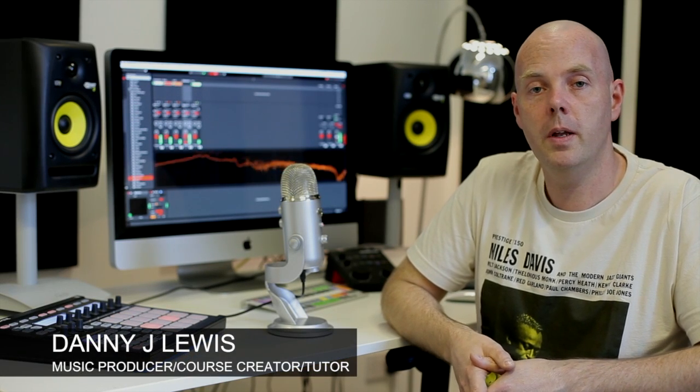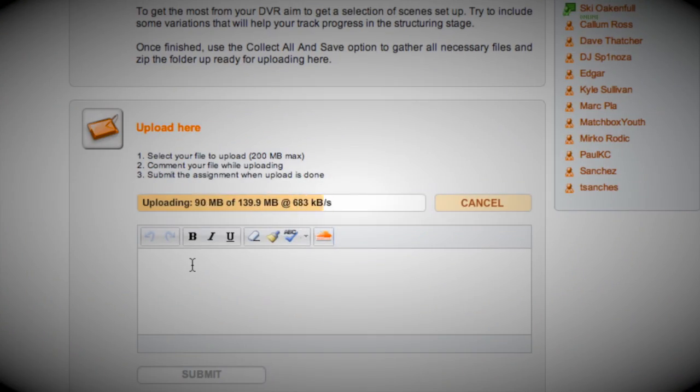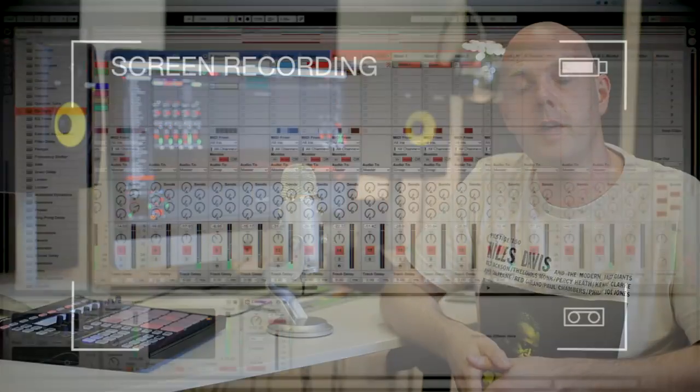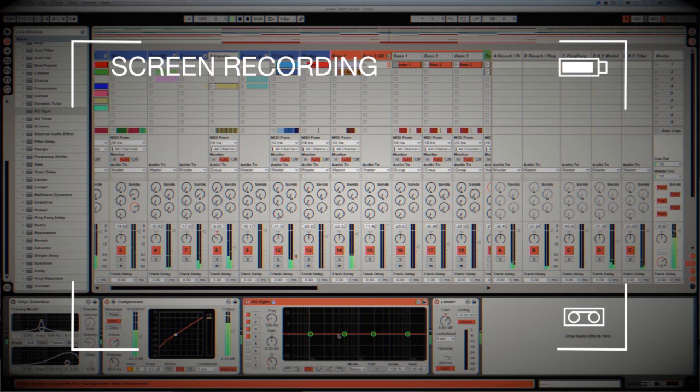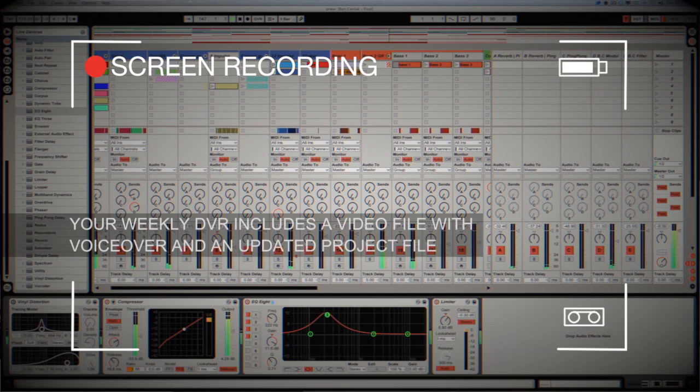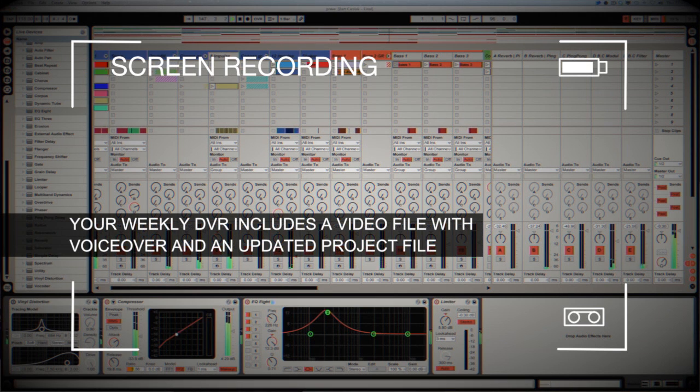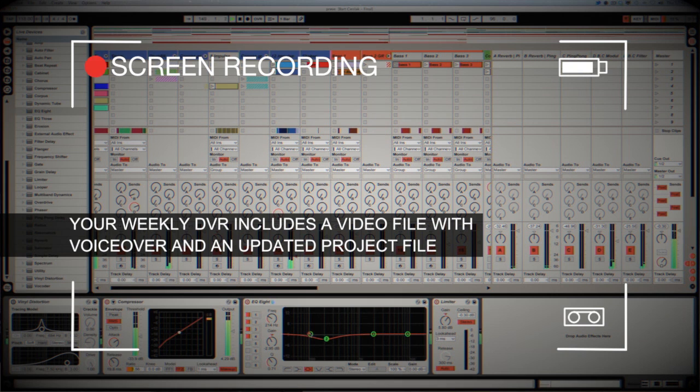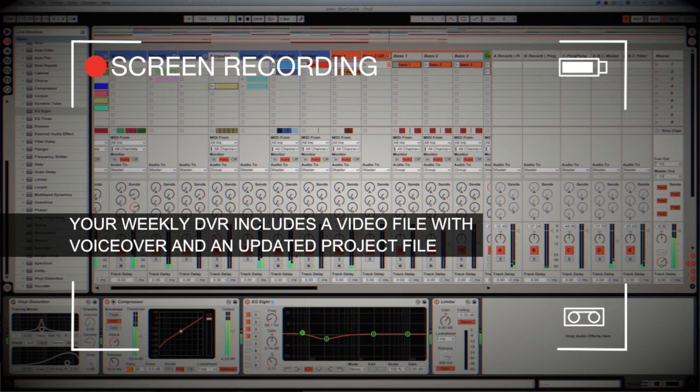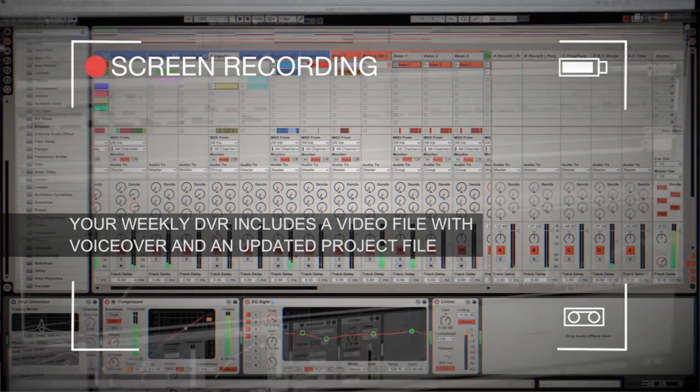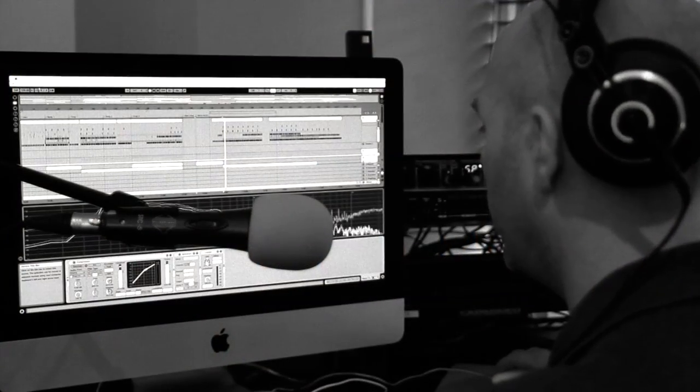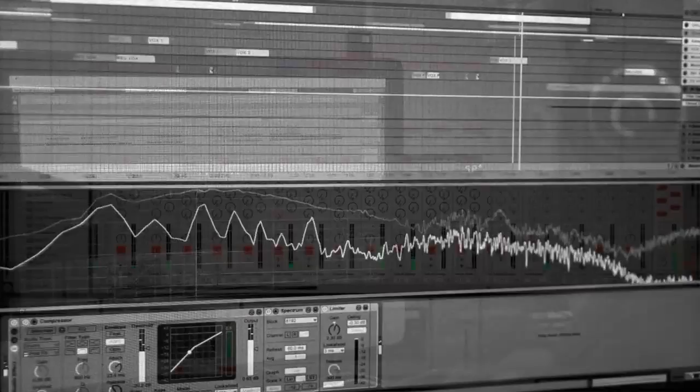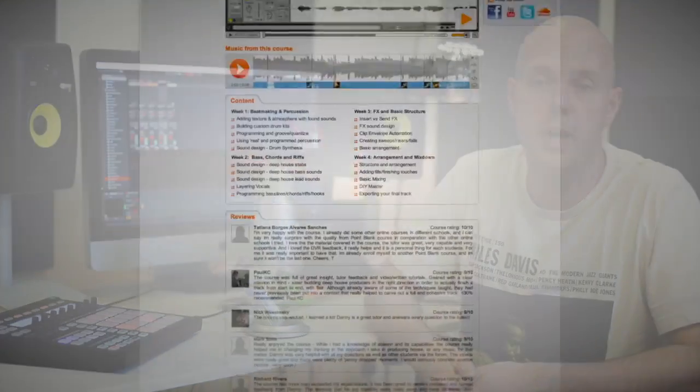DVR stands for Direct Video Response. The concept is really simple: you upload your Ableton, Logic, or Cubase project file to your tutor. They download it and then press record on the screen capturing software and evaluate your work. So basically, giving you one-to-one feedback. You see all of the mouse movements and any parameter changes made by your tutor. It's kind of like sitting in the studio over their shoulder watching what they're doing whilst they work. We've found the DVR process has truly revolutionized the way that we teach online, and the results speak for themselves.